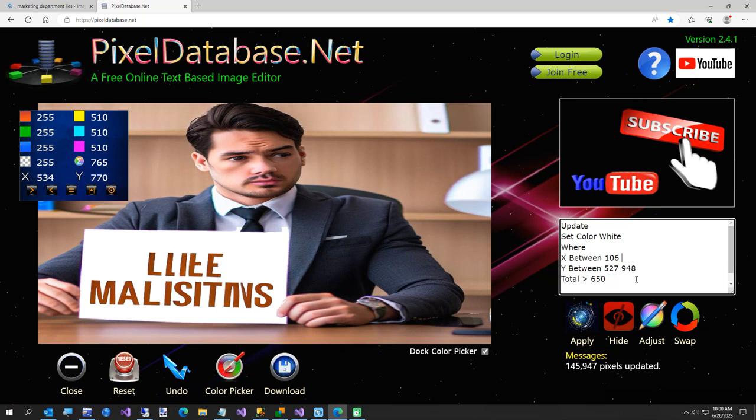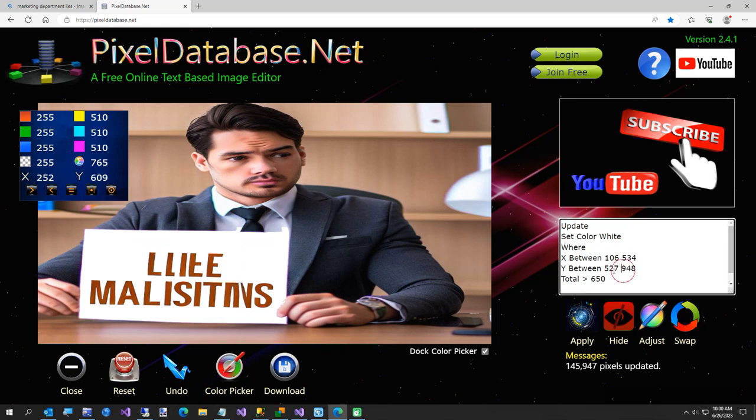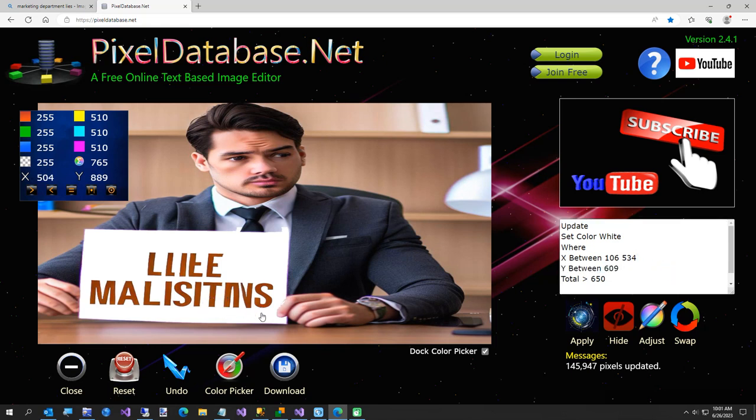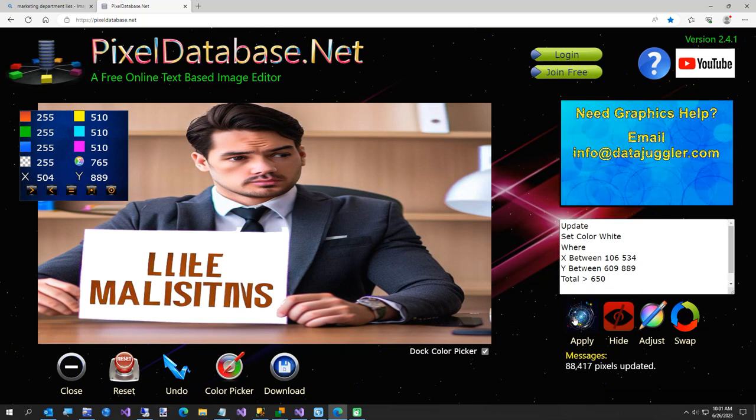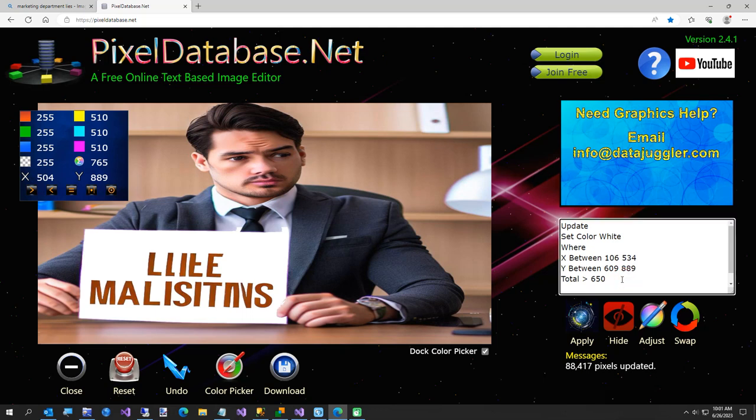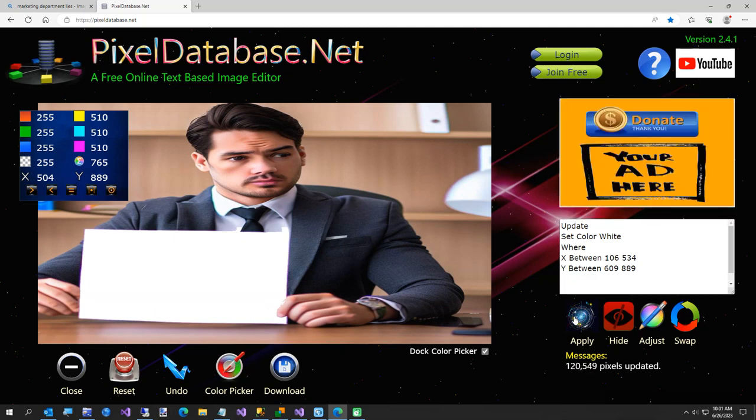And then the Y needs to be between 609, I can type, and 889. Okay, it didn't like that. Why? Oh, this part, total doesn't even really matter. I'll just take that off. Okay.